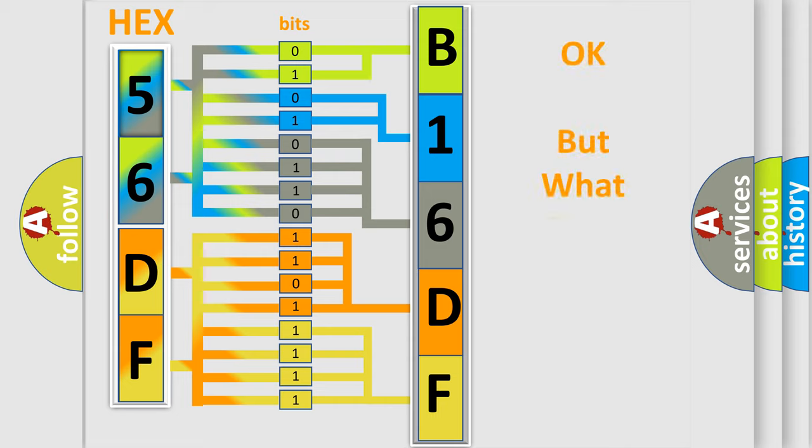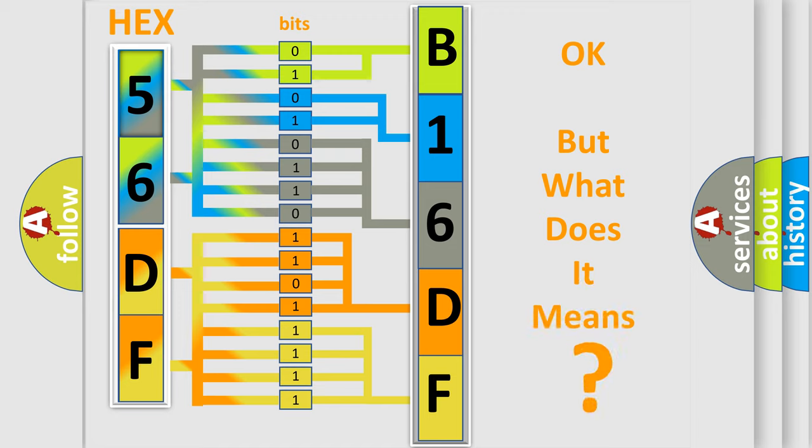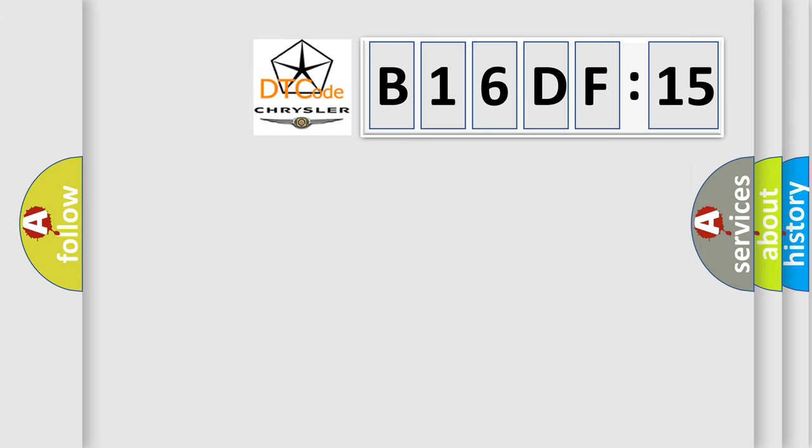The number itself does not make sense to us if we cannot assign information about what it actually expresses. So, what does the diagnostic trouble code B16DF15 interpret specifically for Chrysler car manufacturers?